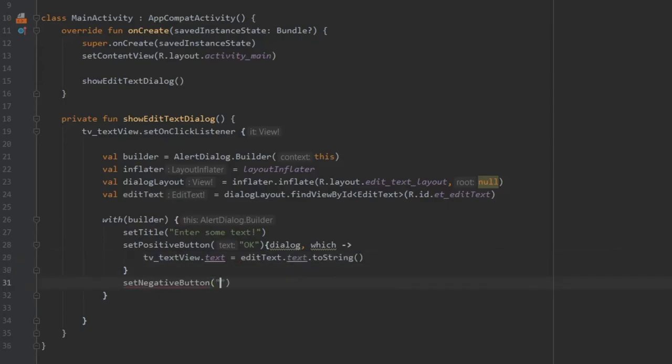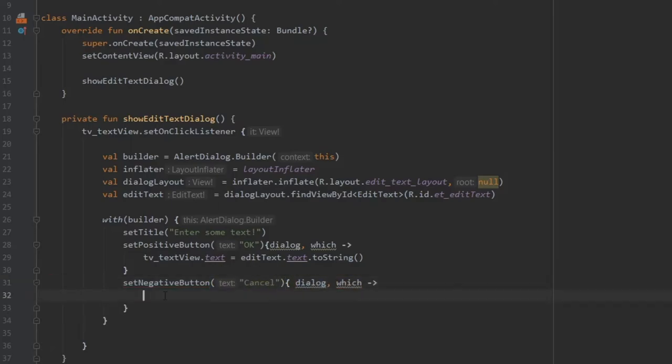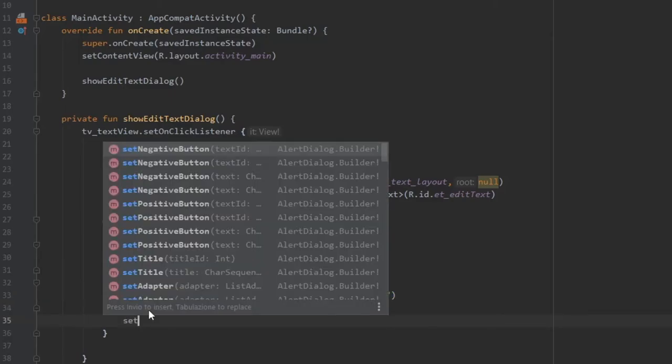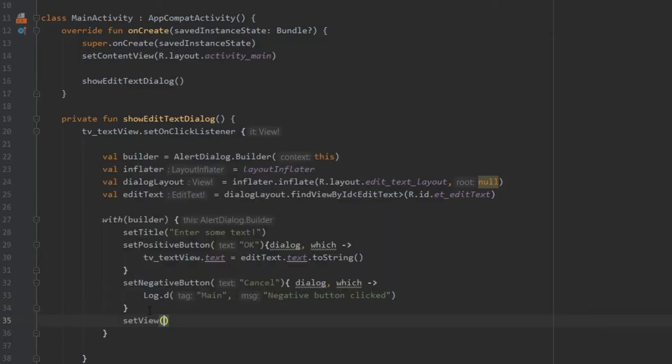Then we can write a set negative button which will be cancel. This is essentially the same thing as the positive button, but it's going to just log that the negative button has been clicked and cancel the dialog box.